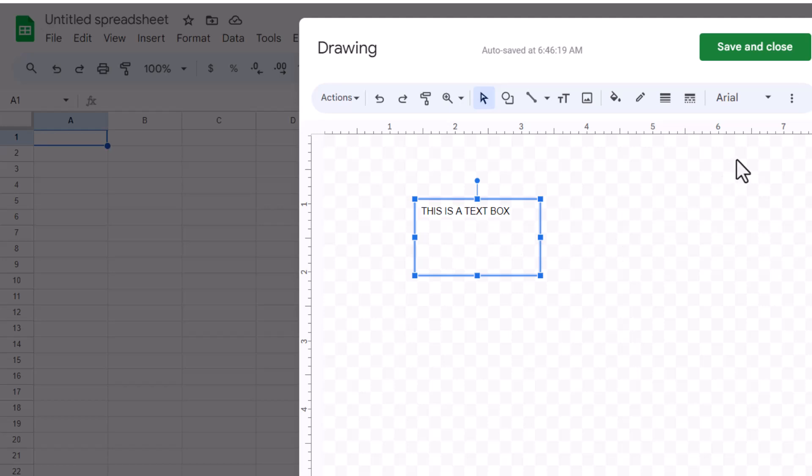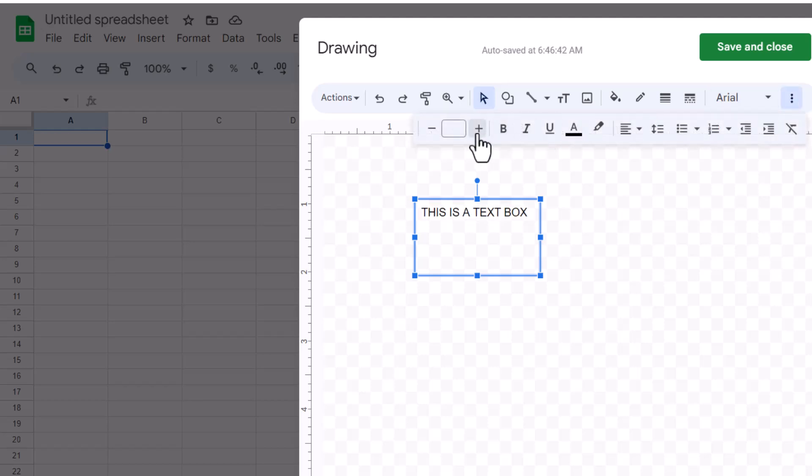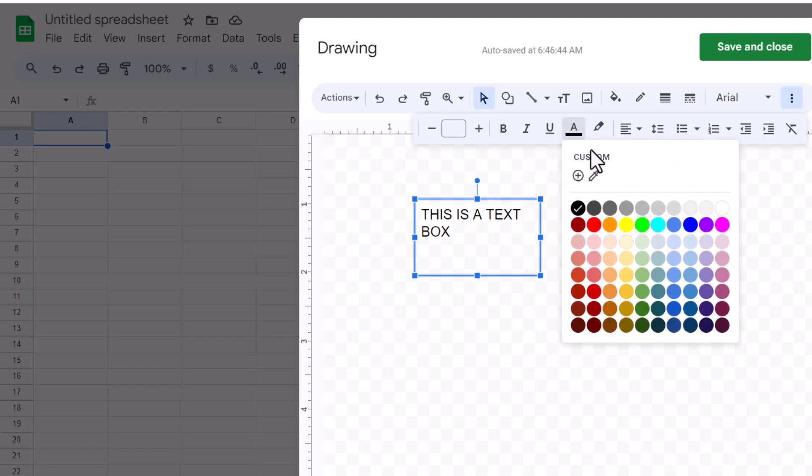For font size, click on the drop-down menu next to the font style and select the size that fits your needs. To change the color, click on the A with a line under it and choose your desired color from the palette.